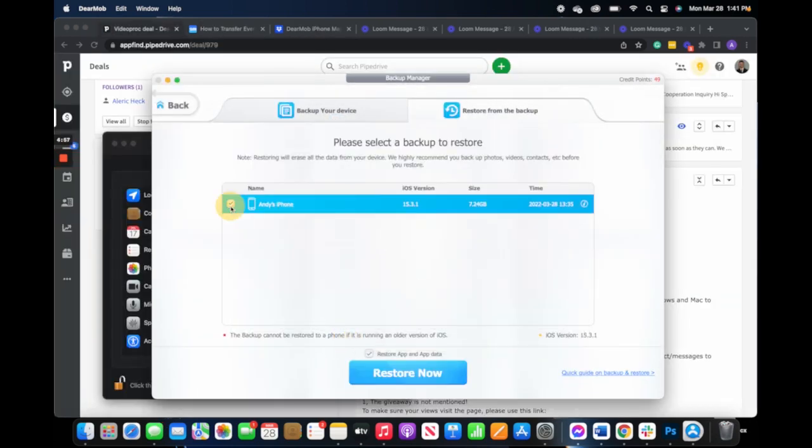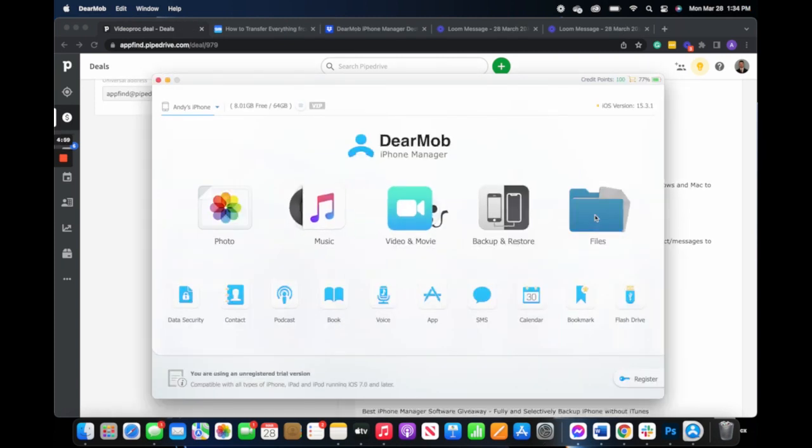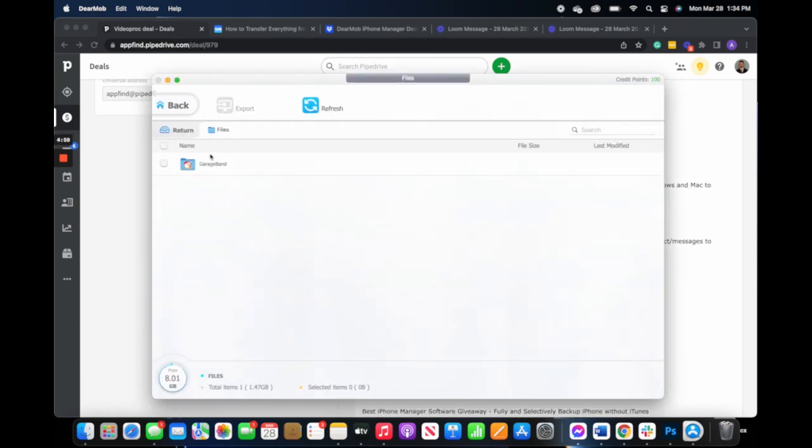So no matter what type of file you want to recover, Dearmob will be able to keep it secure and protected so you never have to worry about losing your data again.